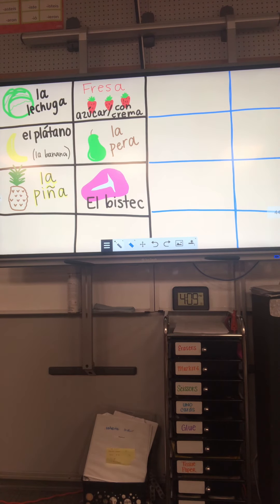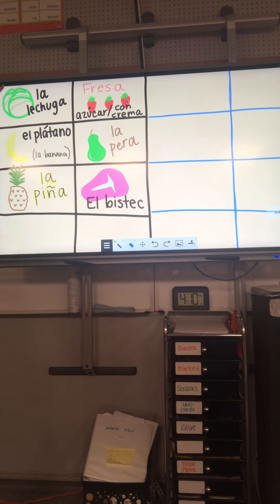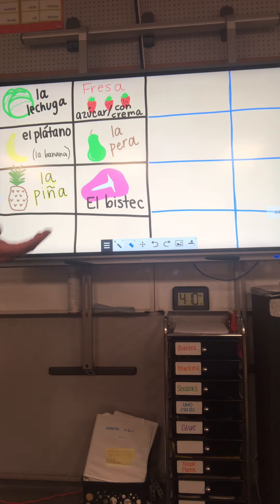We have Exprésate 2, Chapter 7, Vocabulario. In the top left we have lettuce. Go ahead and repeat after me, please. La lechuga.